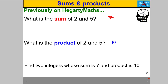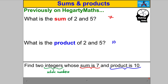Now let me show you the type of puzzle I'm going to ask you in this video. I'm going to go backwards and say: can you find two integers whose sum is seven and whose product is ten? Now, do you remember what integers are? Integers mean whole numbers — they can be positive or negative. We know the answer from above: two numbers that sum to seven and have a product of ten are two and five.